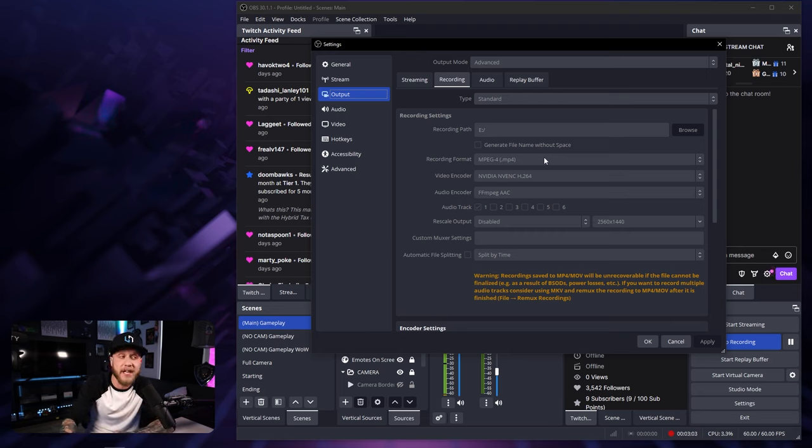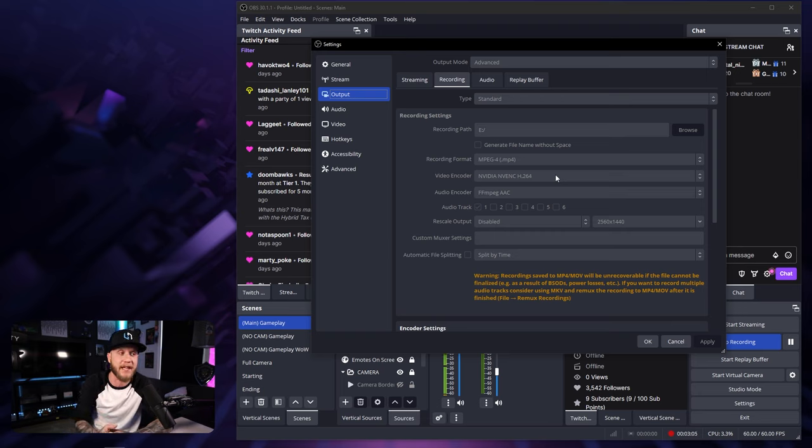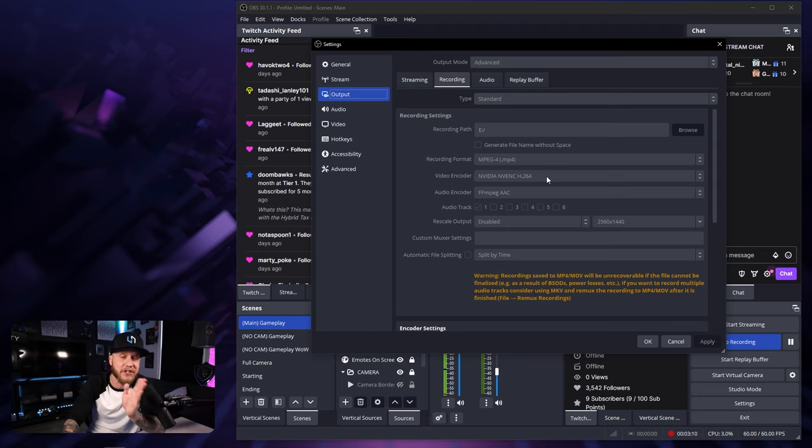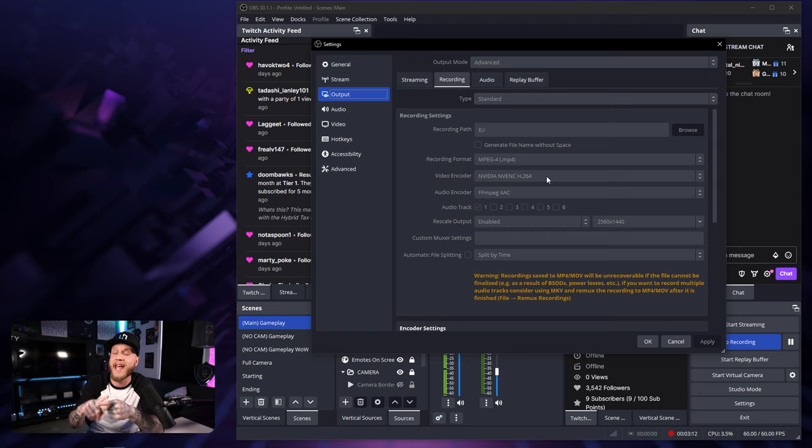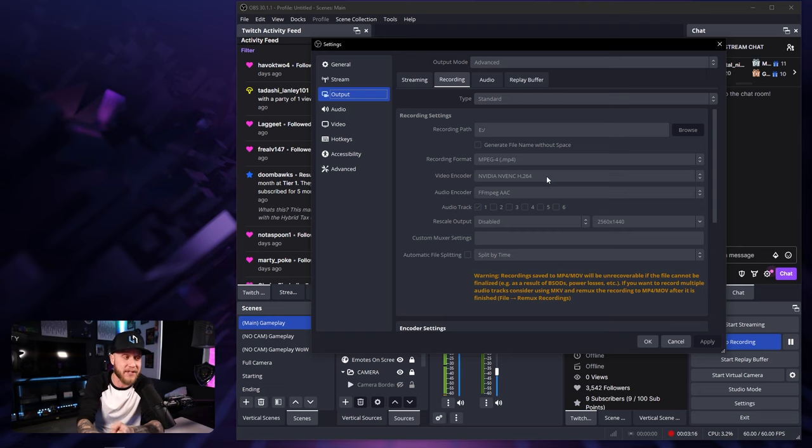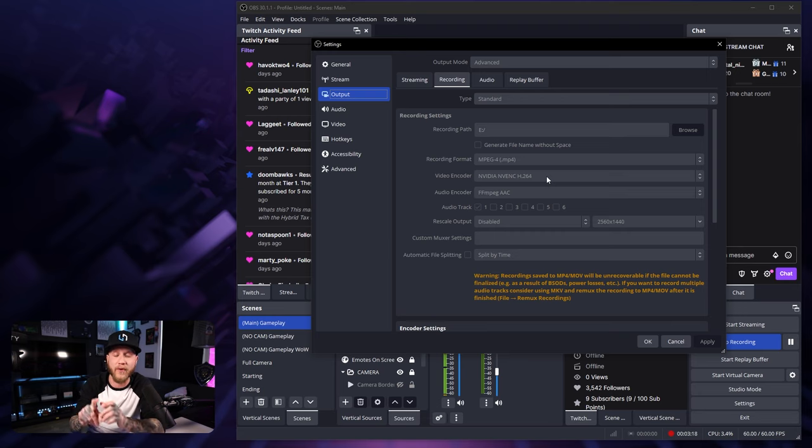For your video encoder, this is extremely important. I'm using an NVIDIA GPU, so I'm using the NVIDIA NVENC H.264 encoder. If you can use your GPU's encoder, whether you have an NVIDIA or an AMD, you're going to want to use that over X264.